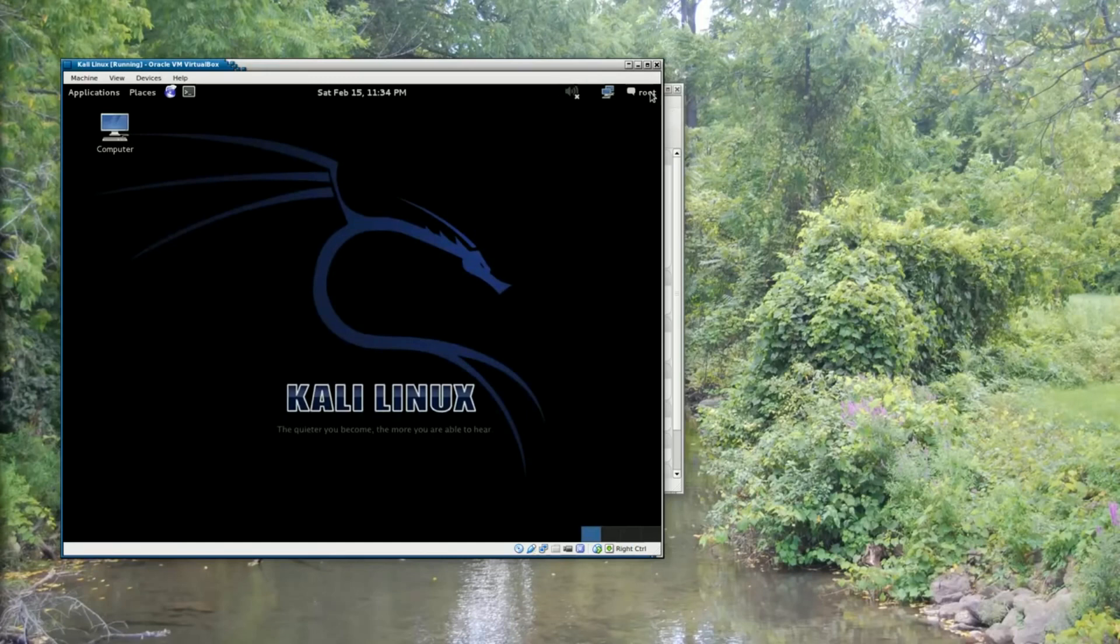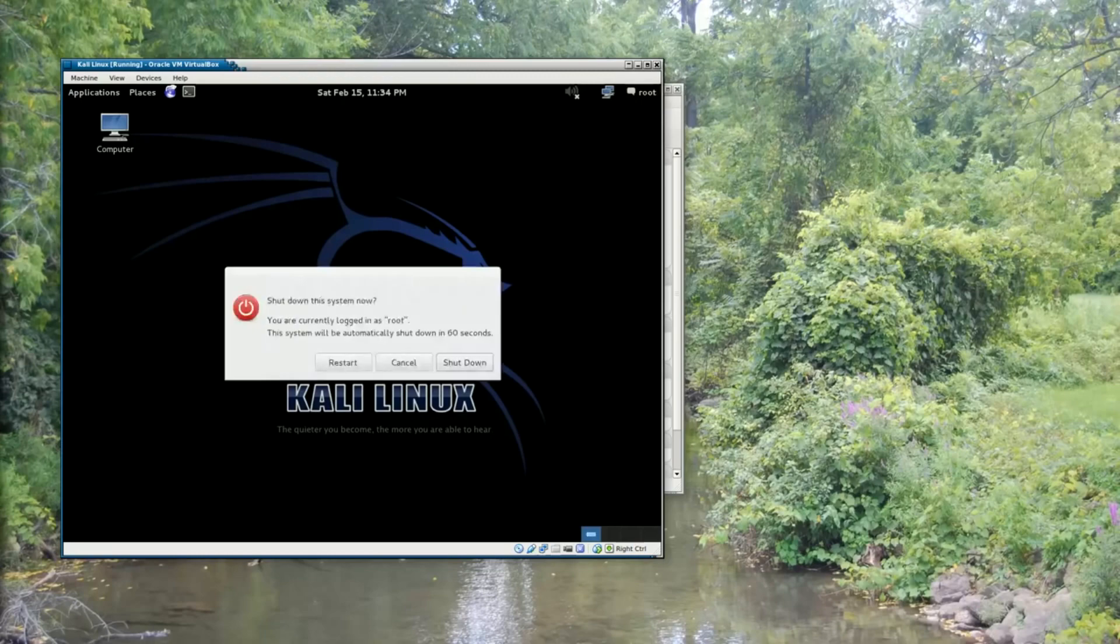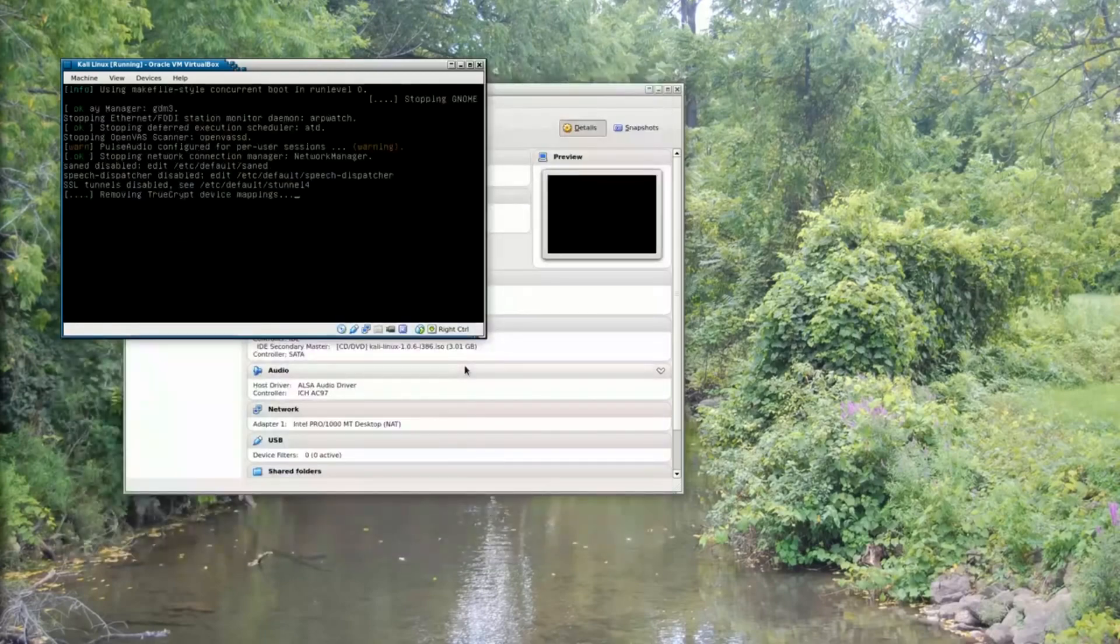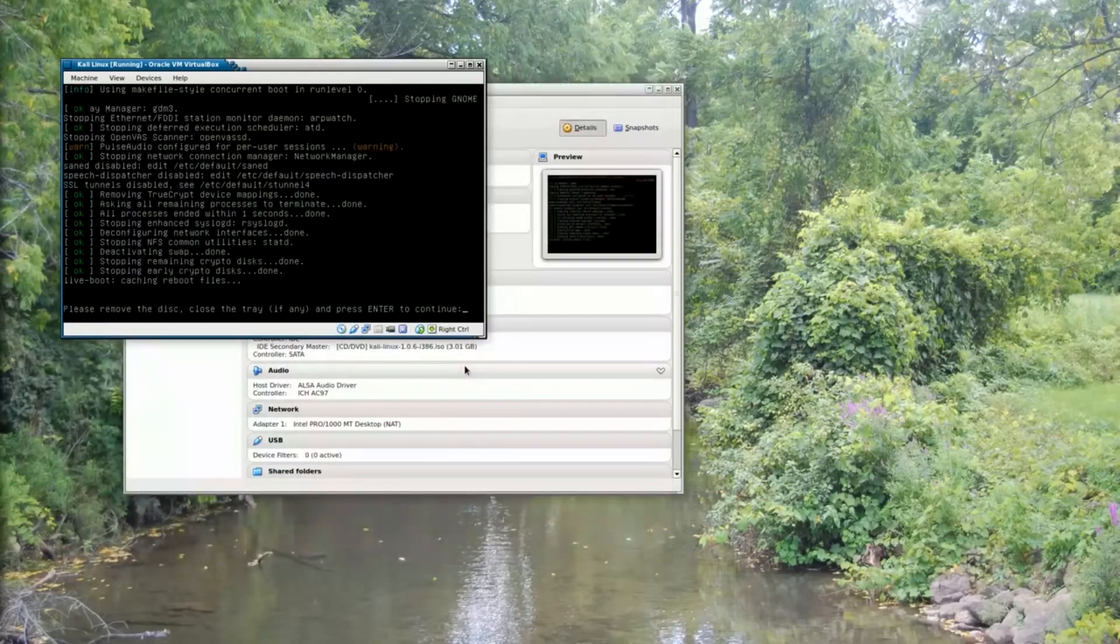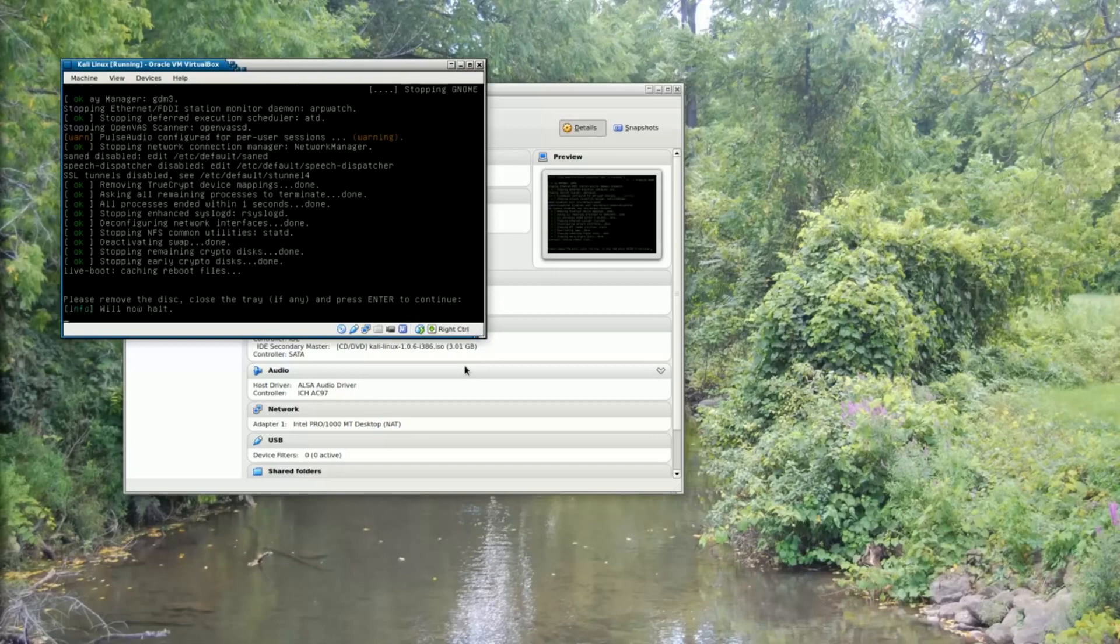And now I can simply close the Kali Linux environment by clicking on root. Clicking on shut down. And clicking shut down. And then when it prompts me to close the tray, I can simply hit enter.